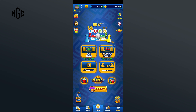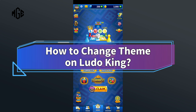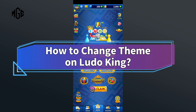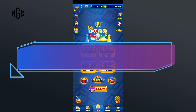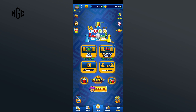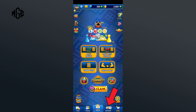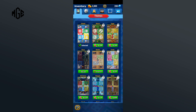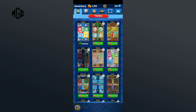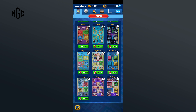Hello everyone, welcome to Make Gaming Easy. Today in this video I'm going to show you how to change theme on Ludo King. So without any further ado, let's get started. First of all, click on the inventory option in the bottom section of your screen. Here you can see a bunch of themes to choose from.